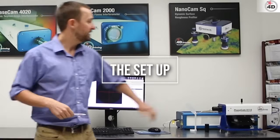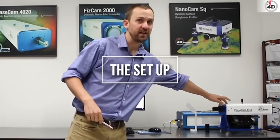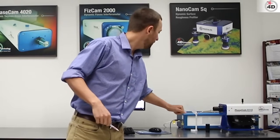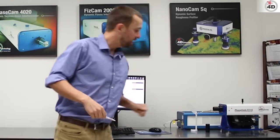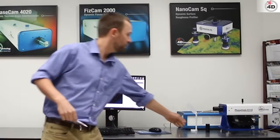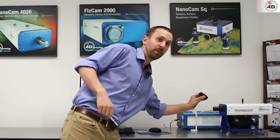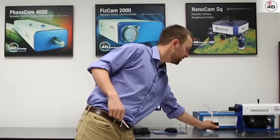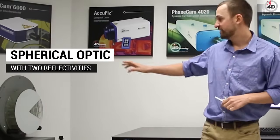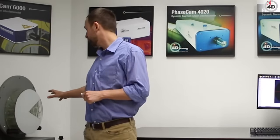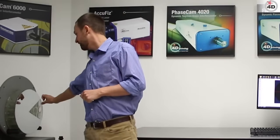So what we have here is a PhaseCam 6110. We have a source monitor behind it and then we have a diverger which is going to be appropriate for the sample we're using. And then we have a sample a few feet away. A mirrored sample with a slice taken out of the mirror so you can see the background of the sample and how it was made.